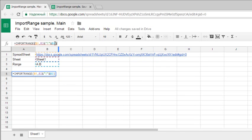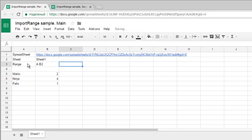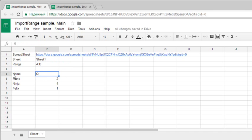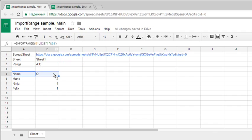Let me modify the formula slightly by changing a parameter. I'll adjust the range specification. Now the formula recalculates because I changed the parameter, and it works just fine.